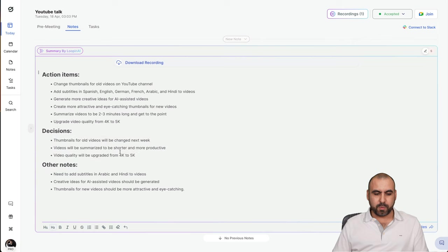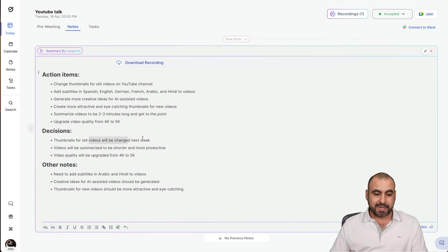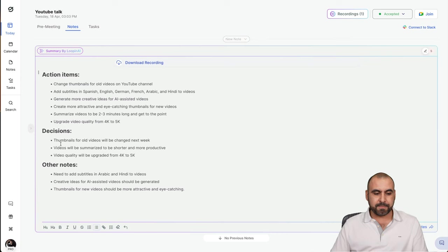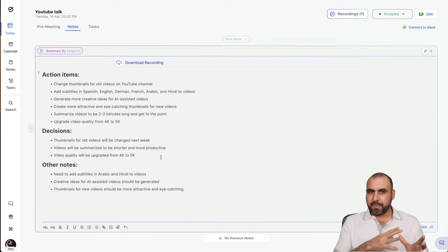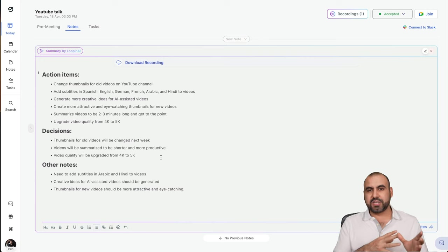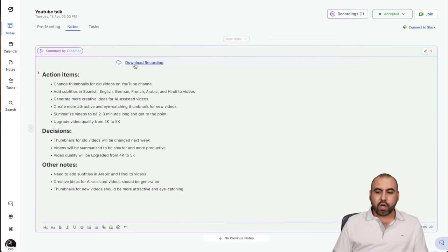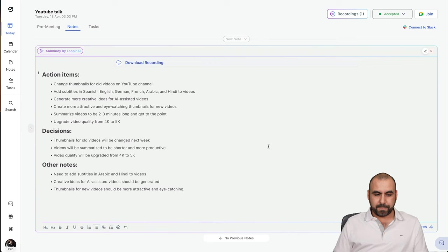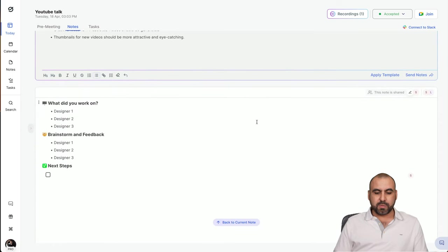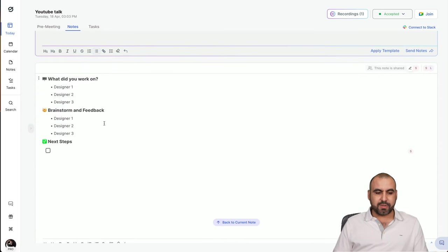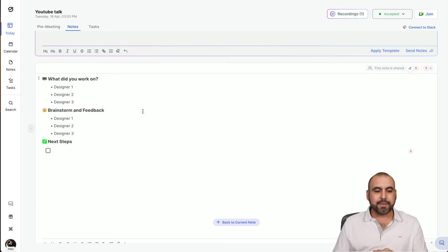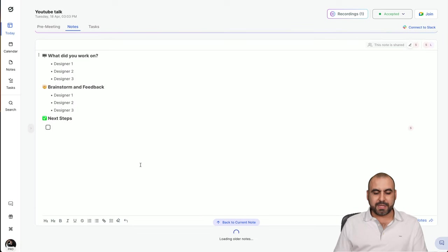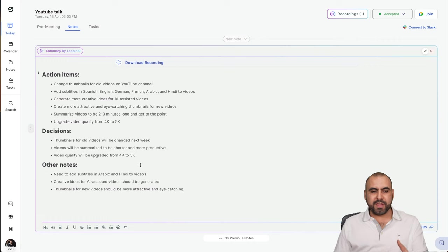And decisions, so thumbnails for old videos will be changed by next week. She said that, so it automatically captured it, and it knows it's next week. The other notes, they're available here. So, we have the notes from the summarization from the meeting that we just had. I can also download the recording if I need. So, it's pretty cool. There's also the previous notes. So, these ones are the ones. If I actually typed something while I was in the meeting, they would be updated here.